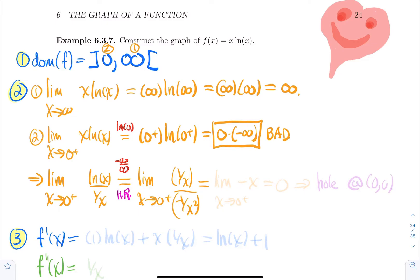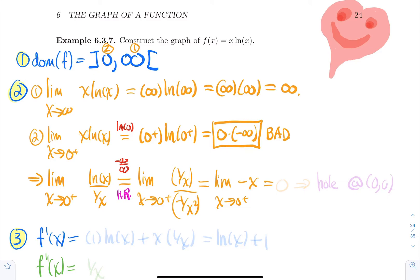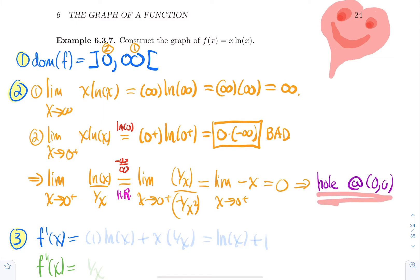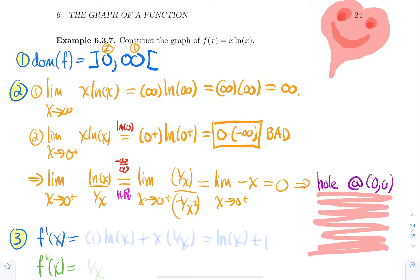Flip the fraction and cancel terms — it's crucial to simplify your expression. This simplifies to −x, and plugging in zero gives zero. Getting zero means we have a hole at (0, 0). That's the crucial part — we have something brand new: a hole at (0, 0).